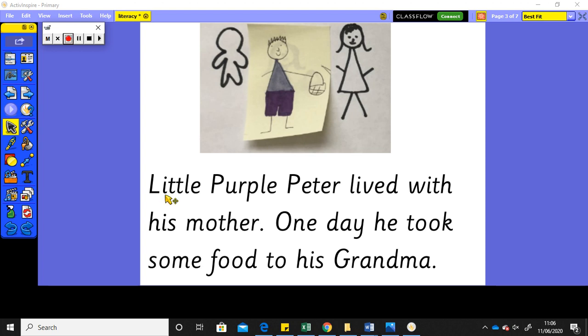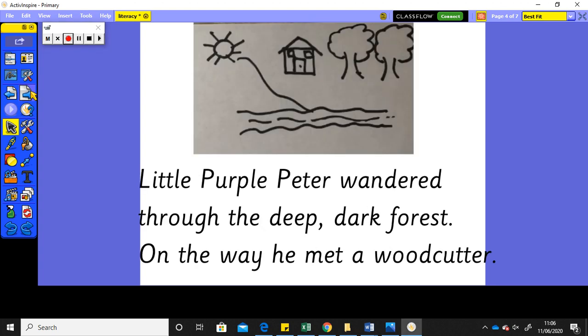So, I've got Little Purple Peter lived with his mother. One day, he took some food to his grandma. Little Purple Peter wandered through the deep, dark forest. On the way, he met a woodcutter.